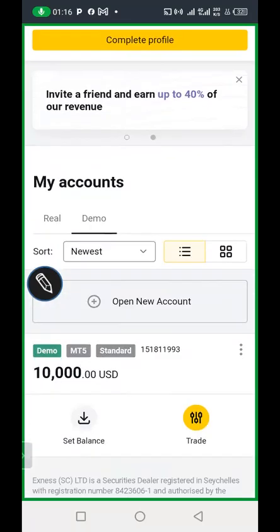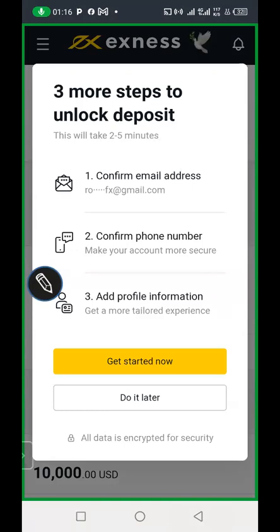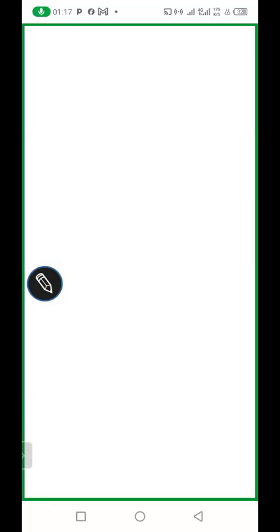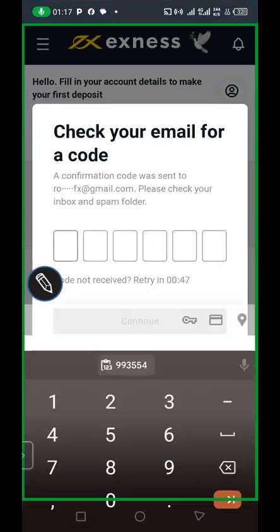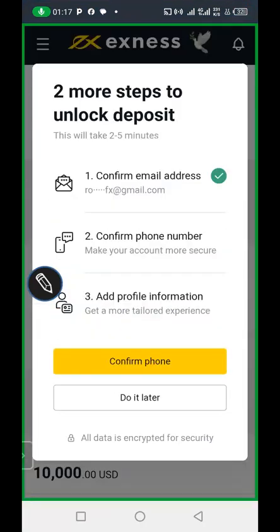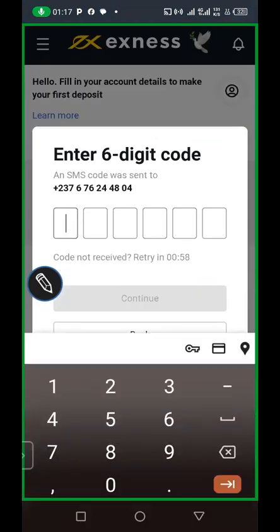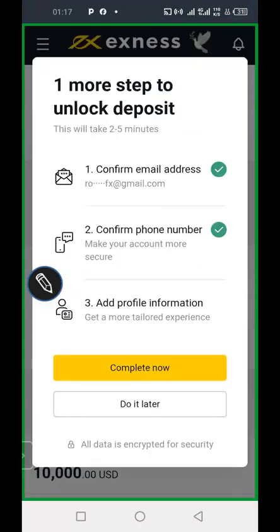In the Personal Area, they will tell you to complete your account creation and verification. Click on 'Complete,' and the first thing they need is to confirm your email. Click 'Get Started Now' — they have sent a code to the email you used to create your account. Go back to your Gmail, pick up the code, fill it in the box, and continue. The next thing is to verify your phone number — put your phone number, click Continue, and enter the code they send you.